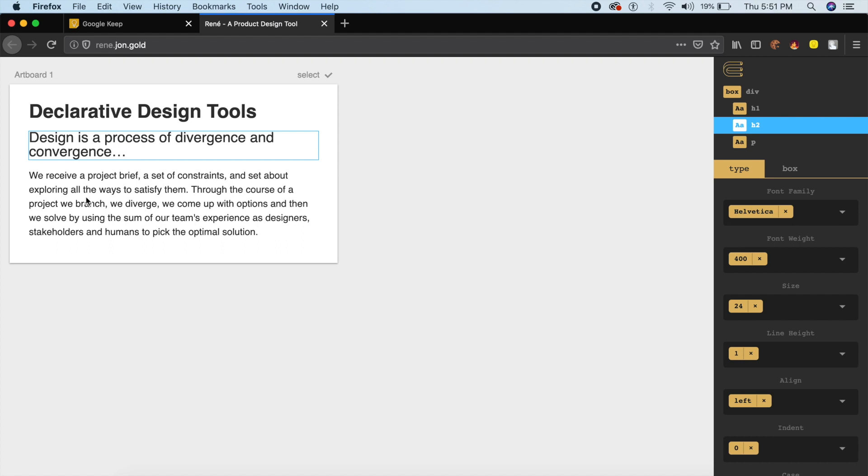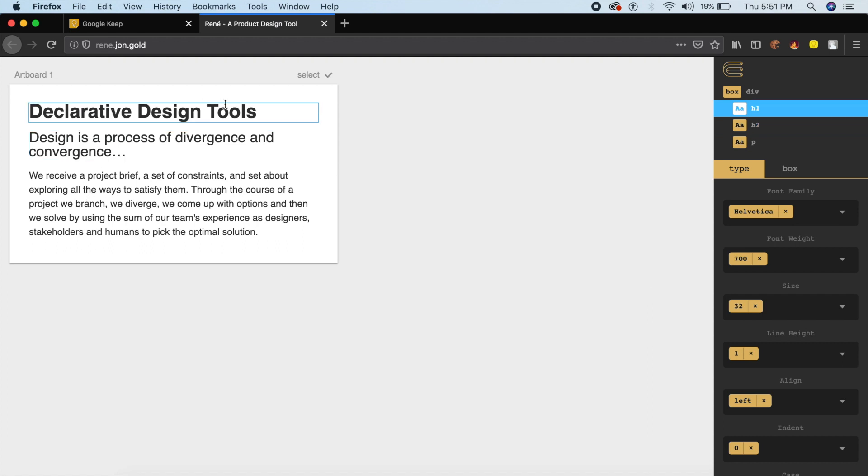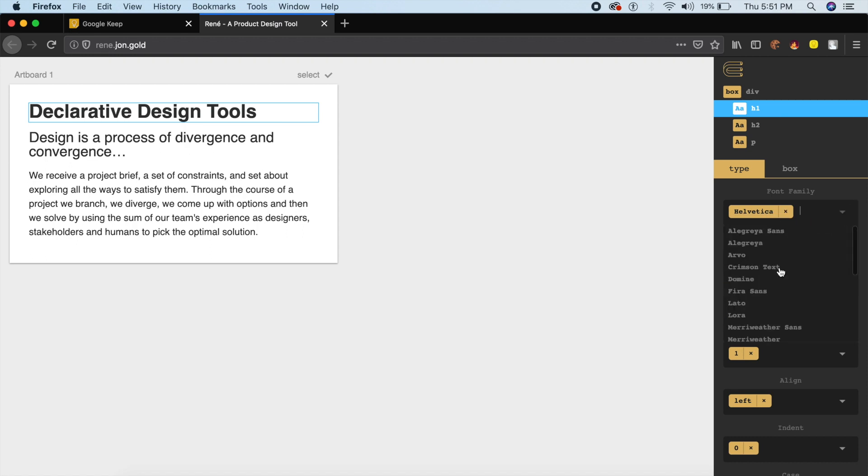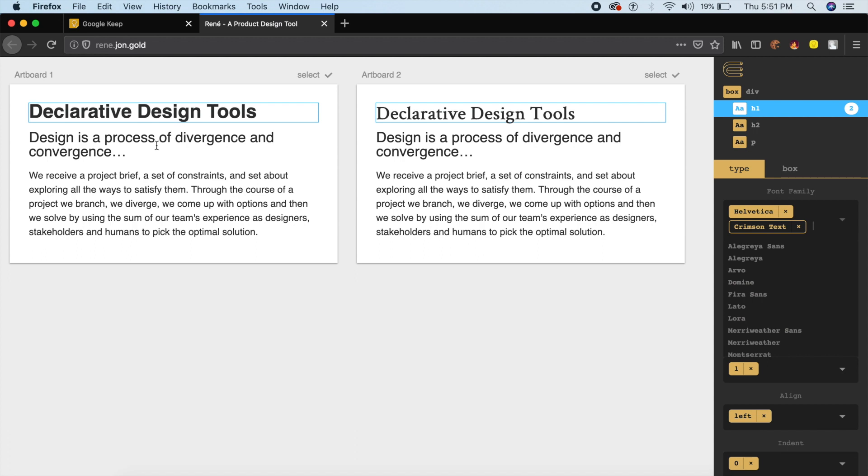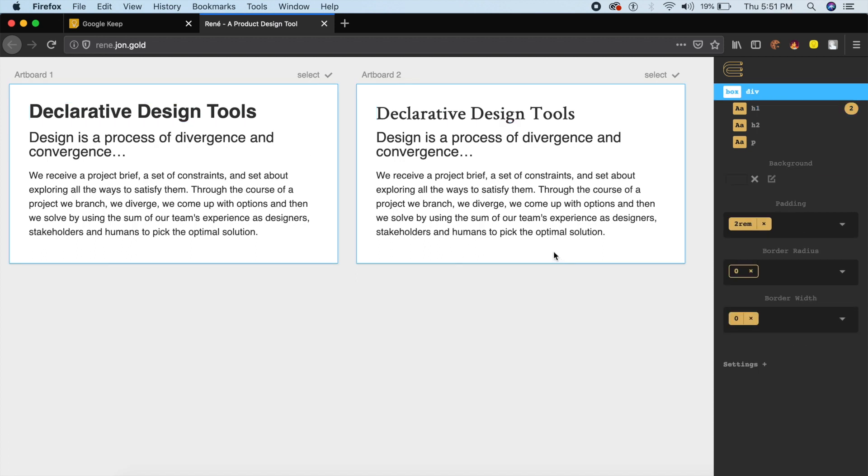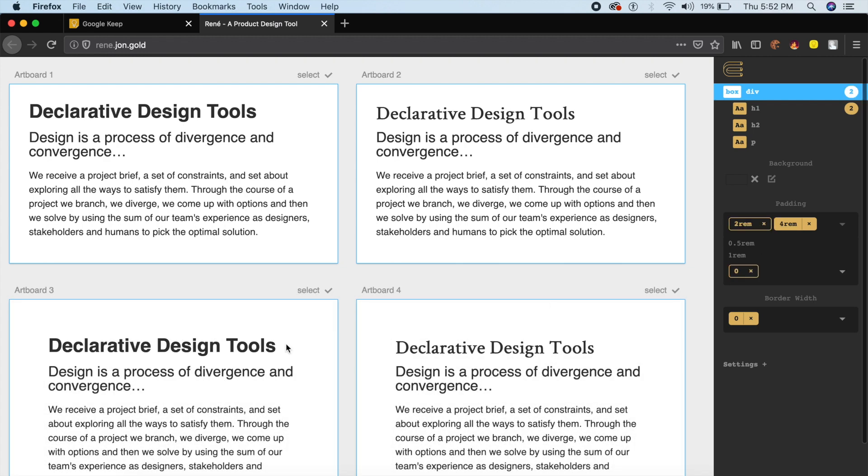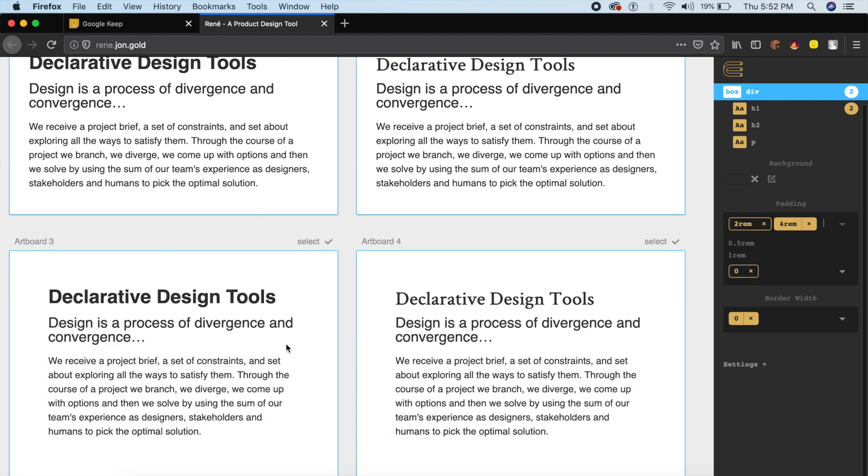I can change it from here. So right now it's Helvetica, I can change it to Crimson Text, and as you can see it'll show me the same thing side by side so I can compare immediately. I can change things like the padding. So from two rems I can go up to four, so I can see what it'll look like if I had more padding.